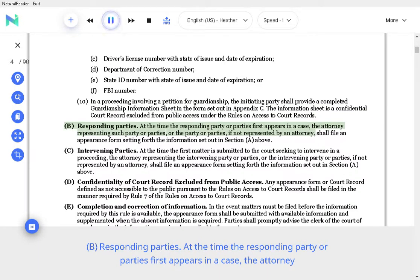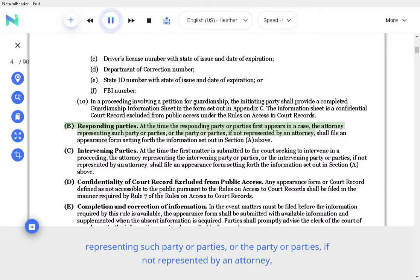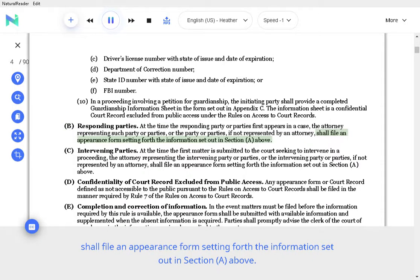B. Responding parties. At the time the responding party or parties first appears in a case, the attorney representing such party or parties, or the party or parties if not represented by an attorney, shall file an appearance form setting forth the information set out in Section A above.